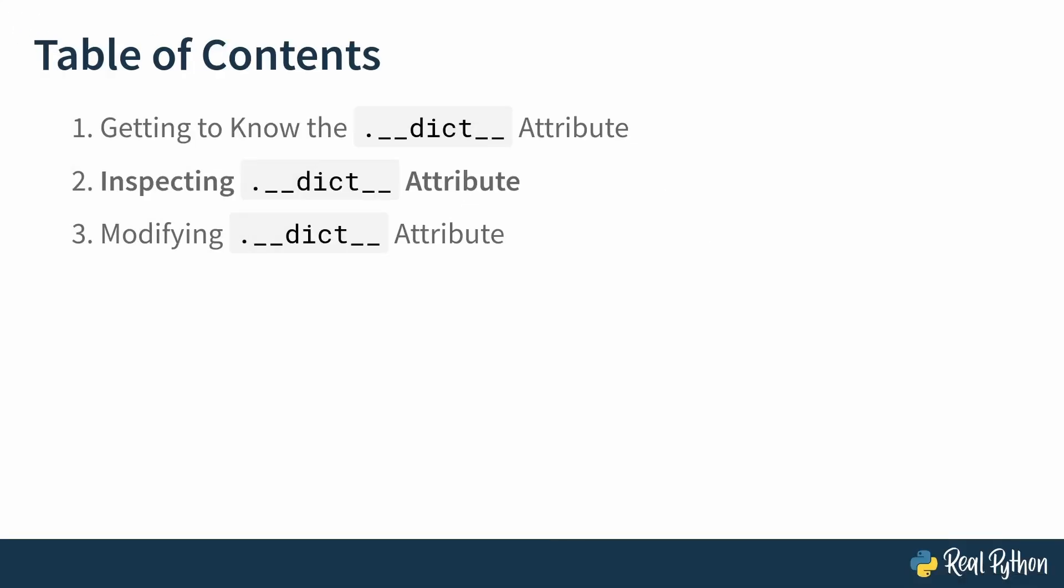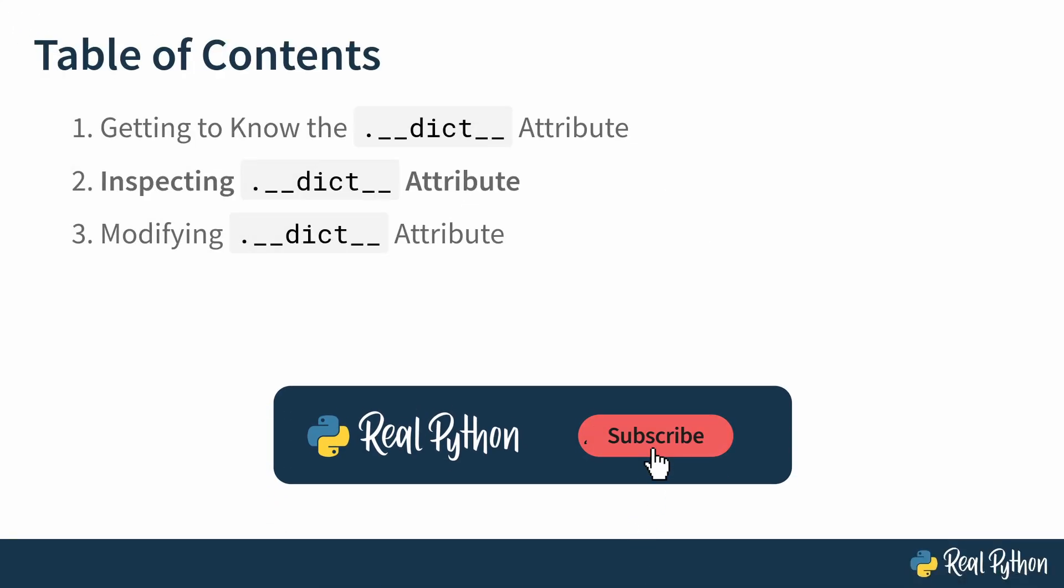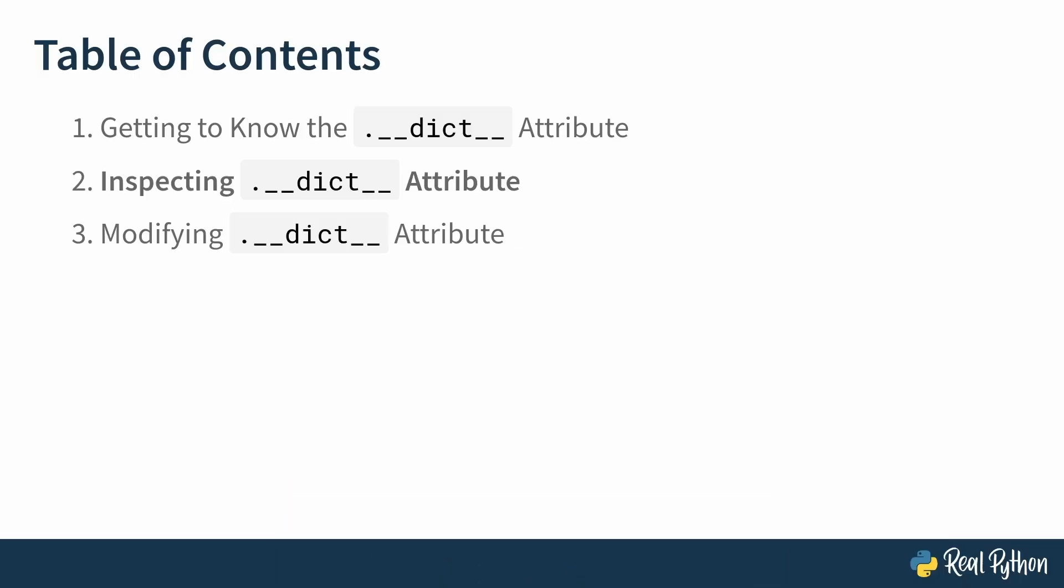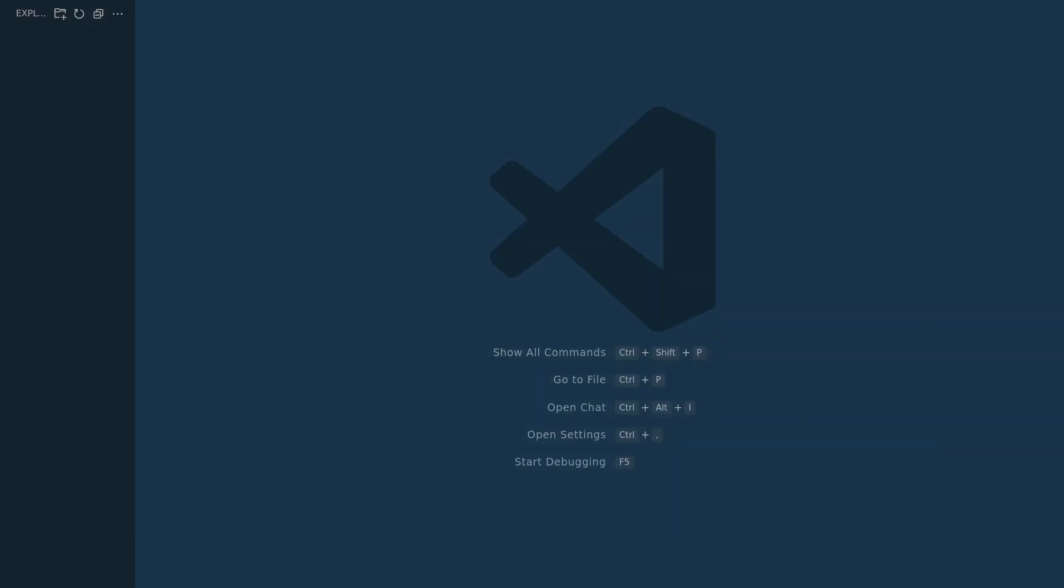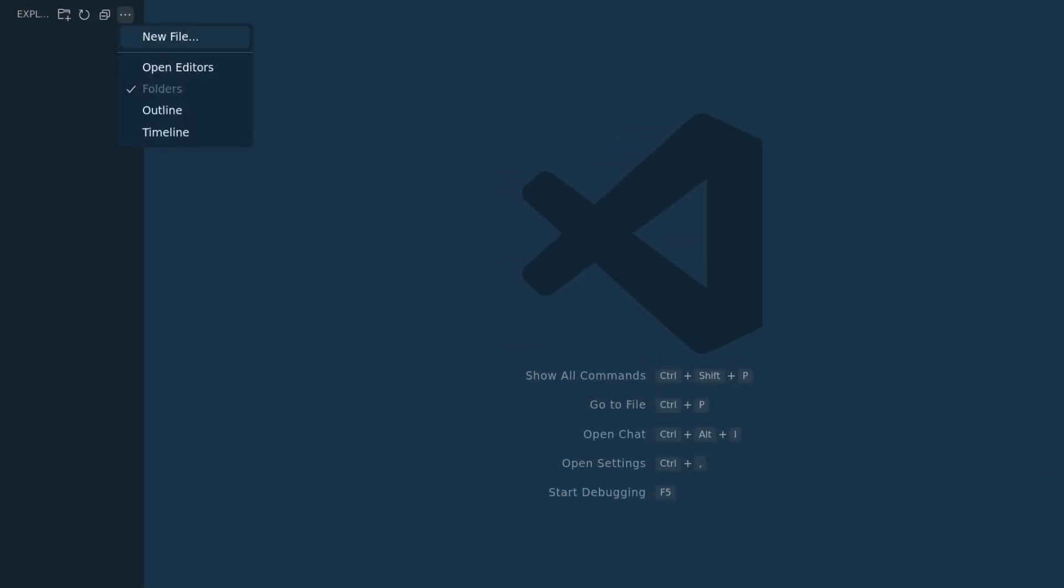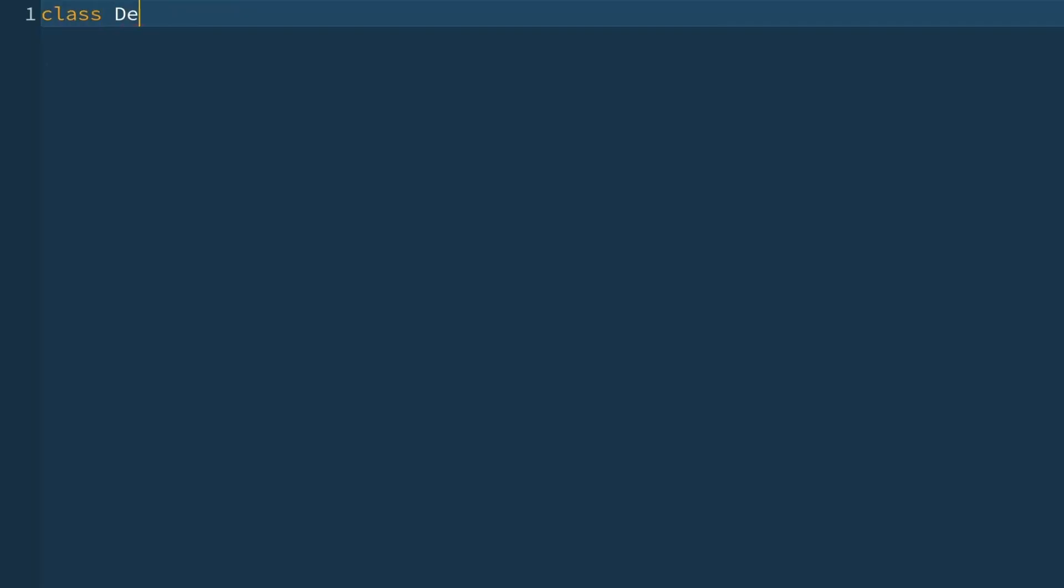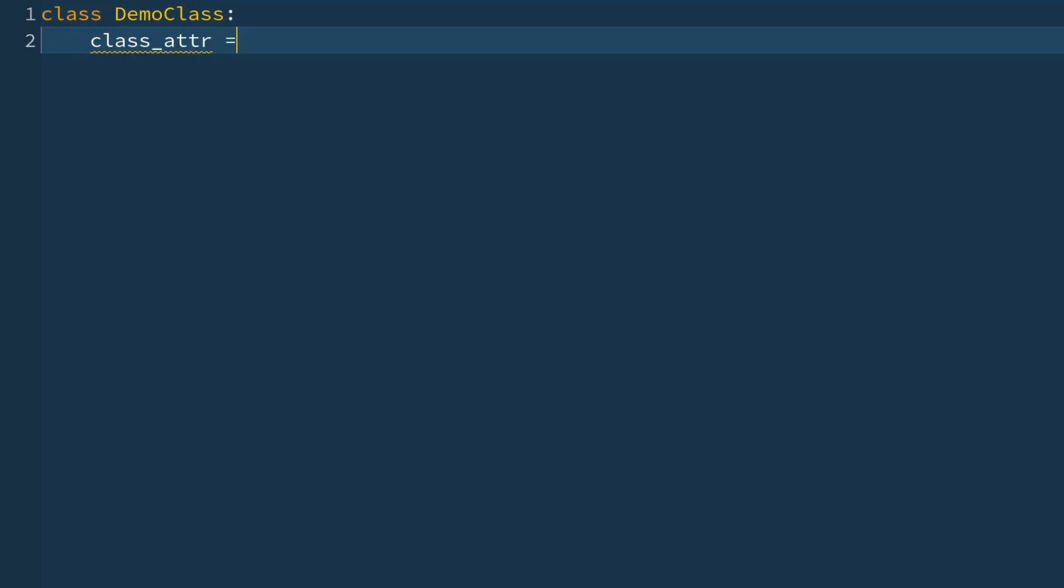In this lesson you are going to create a demo class and inspect its __dict__ dunder attribute. So please go to your favorite IDE. I am using VS Code for this recording. Create a new file called demo.py. Class DemoClass. You're going to create a class attribute, and all this is going to do is say 'this is a class attribute'.